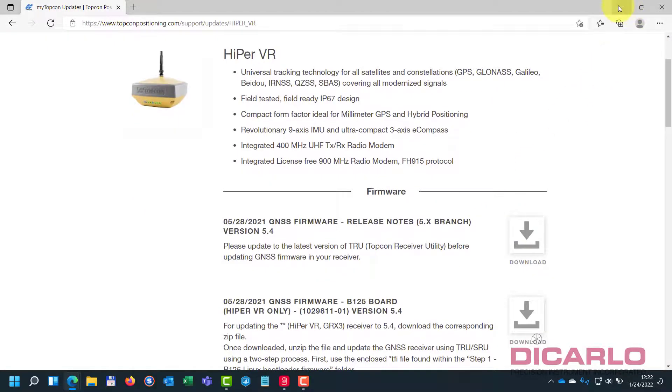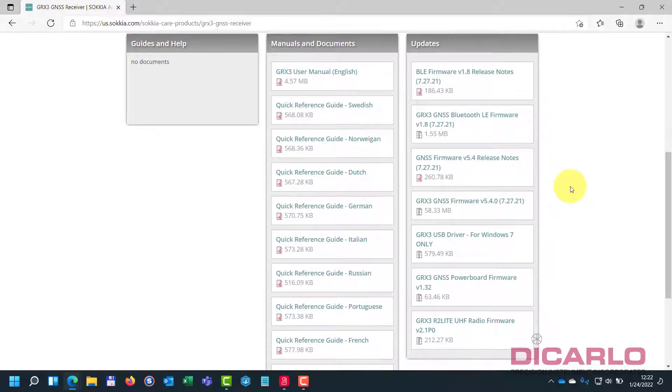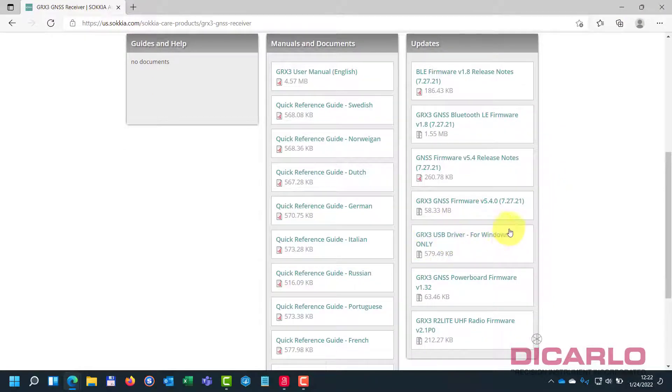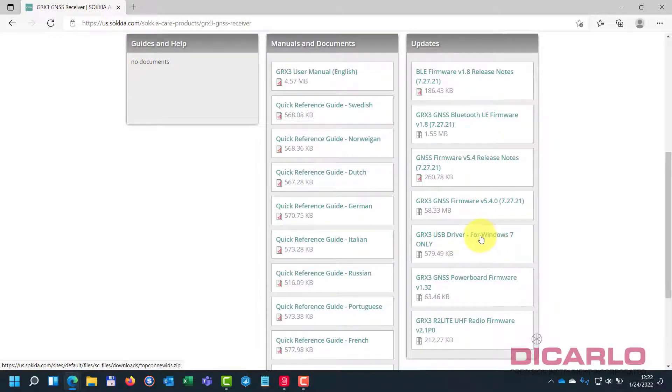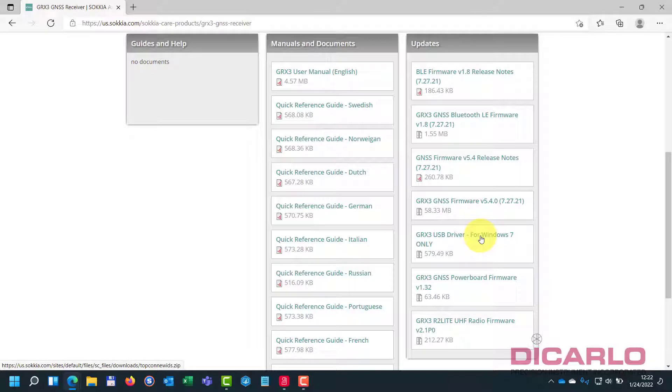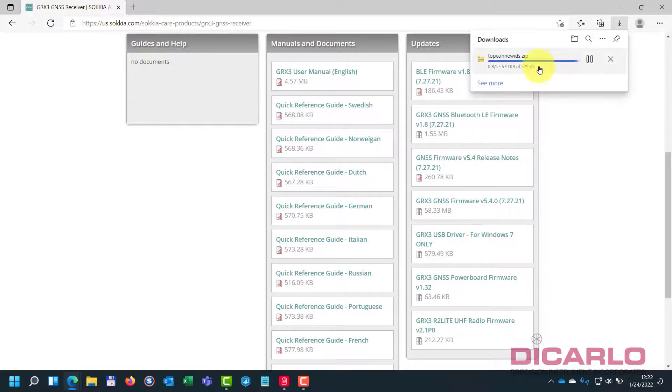But the one thing that I need is, because I'm going to be using a USB cable, I need the USB drivers. And this says USB driver for Windows 7, and it sounds like it's wrong, but that's the correct driver, even for Windows 10 or Windows 11. So I'll download this.